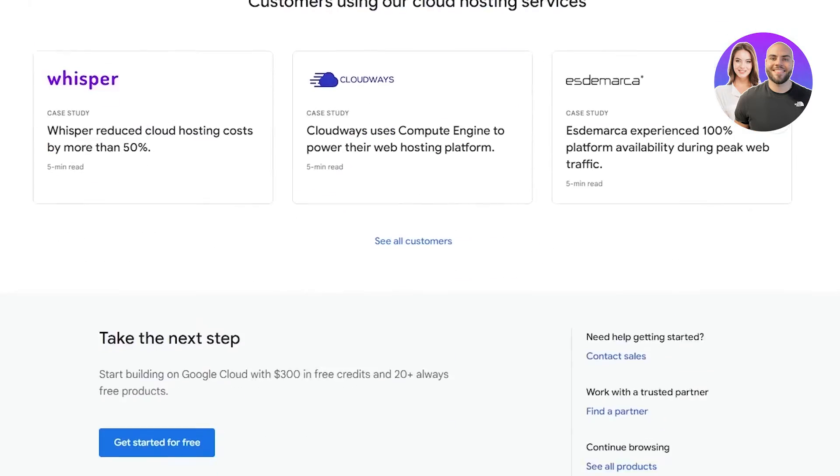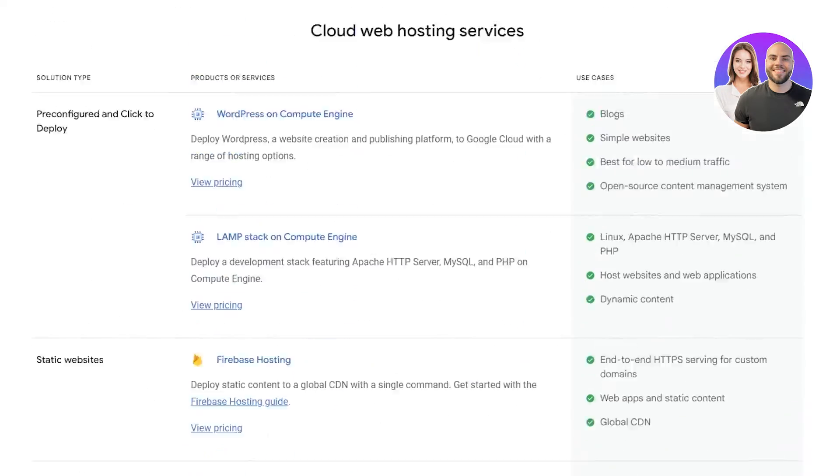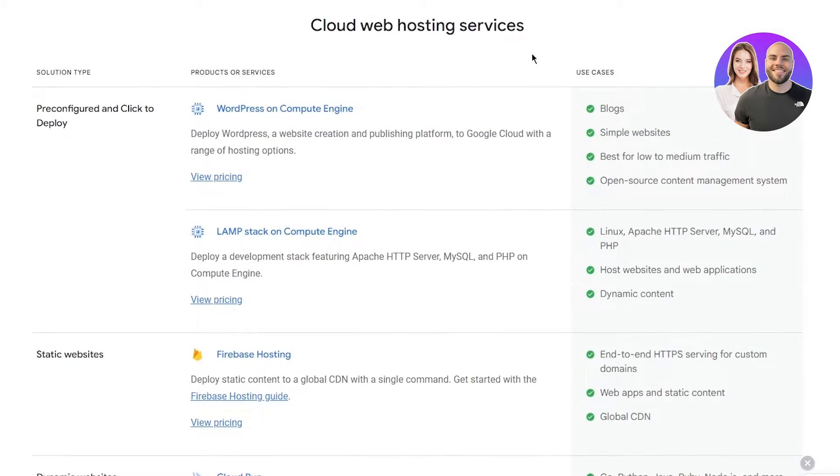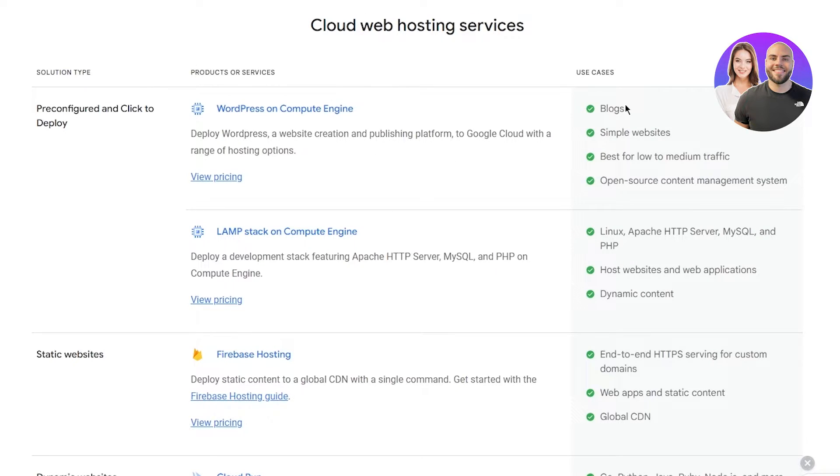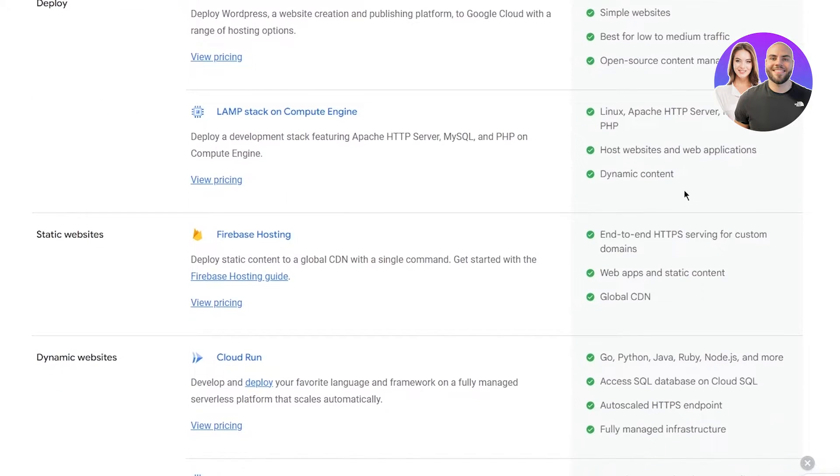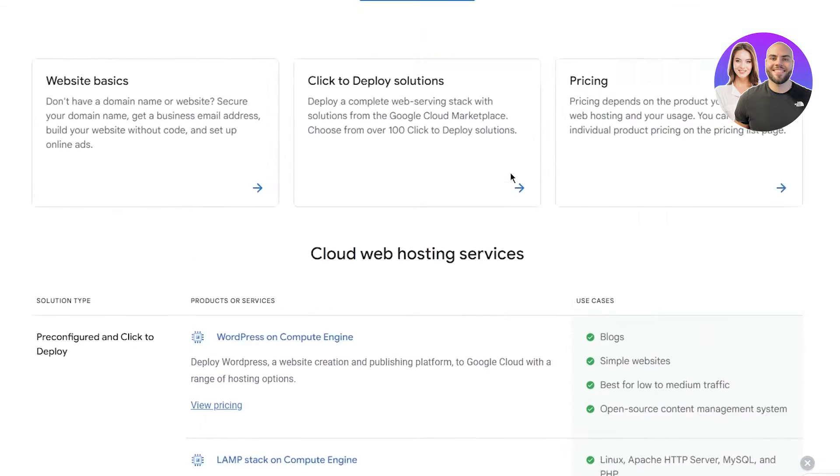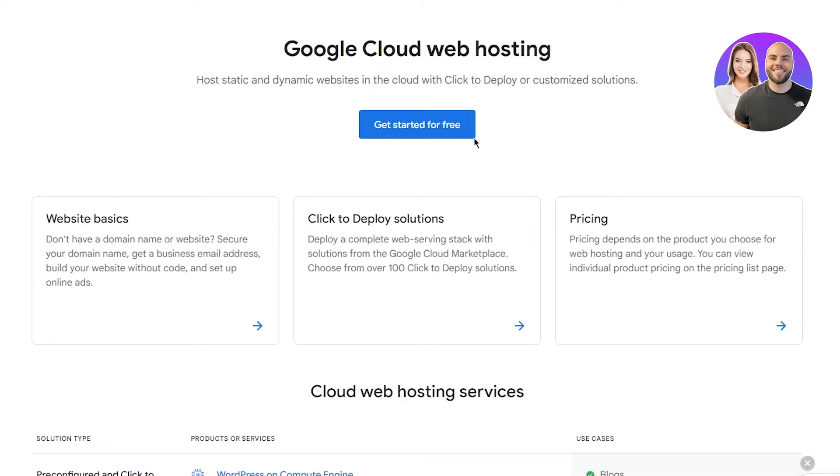If you come down here, we can see the use cases for different features. WordPress on Compute Engine use cases are for blogs and simple websites, best for low to medium traffic, open source content management, and stuff like that. You can see all of these. If you like what you see, you're just going to go and get started for free.